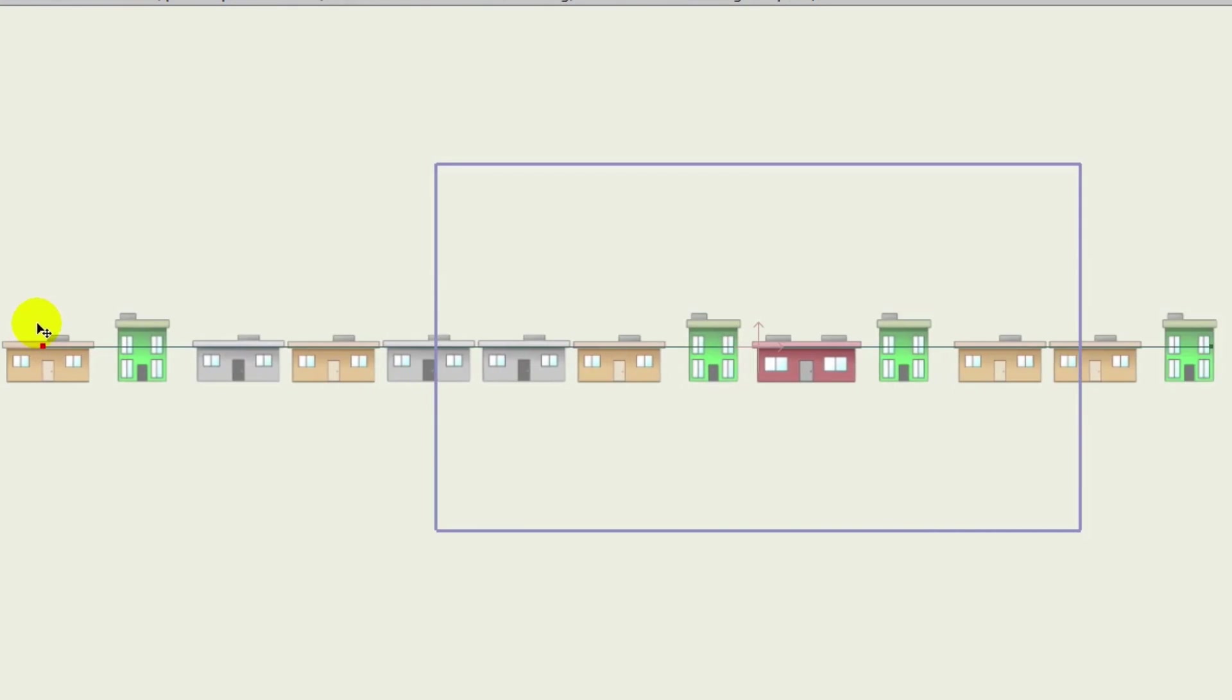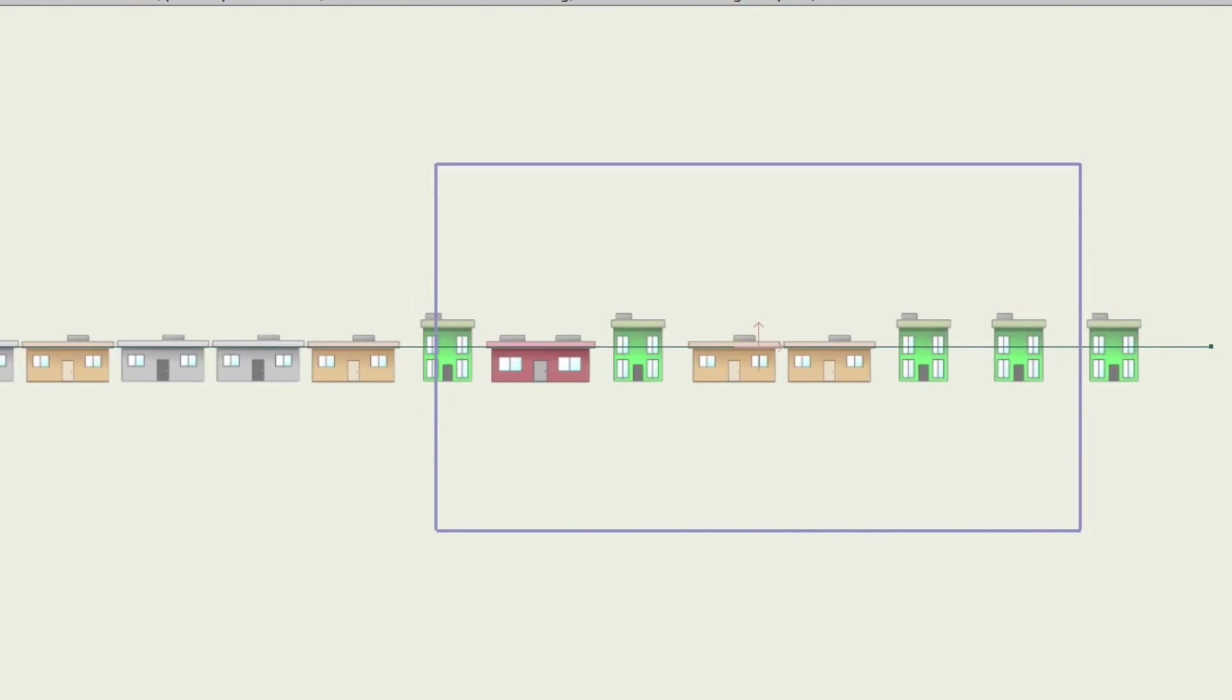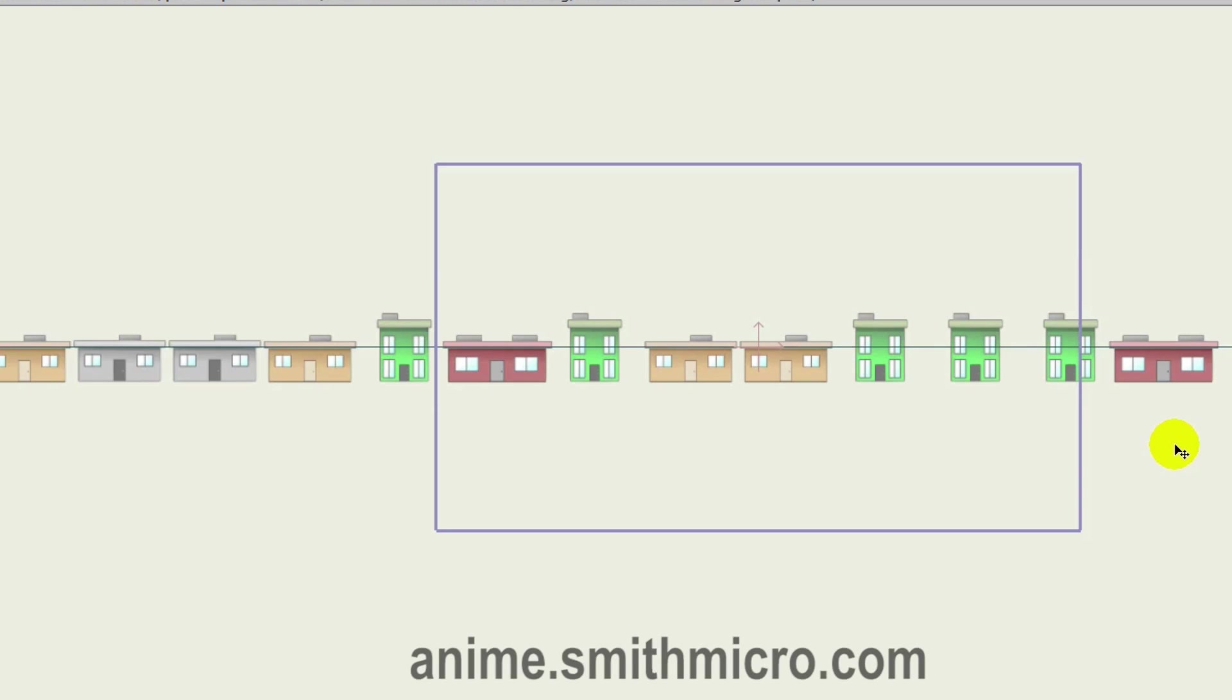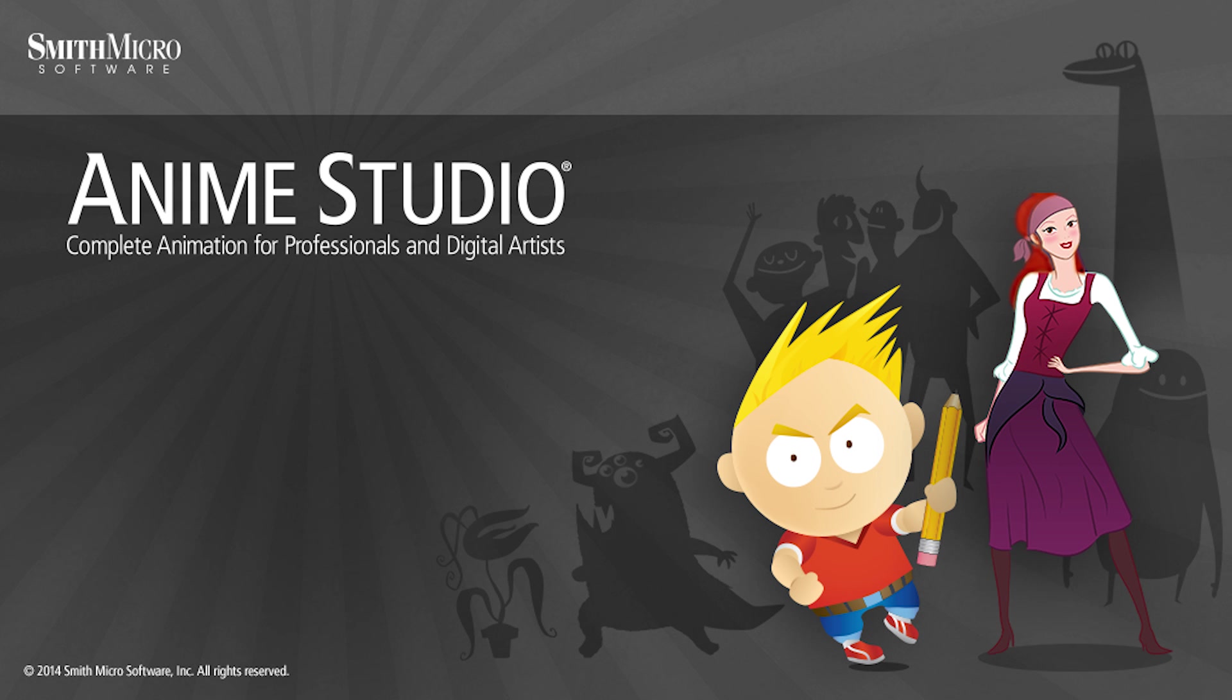As you can see, we could even extend this line and have the buildings go out as far as we need them to. If you'd like more information on Anime Studio, please visit the official Anime Studio website at anime.smithmicro.com. Thanks for watching guys and we will see you next time.